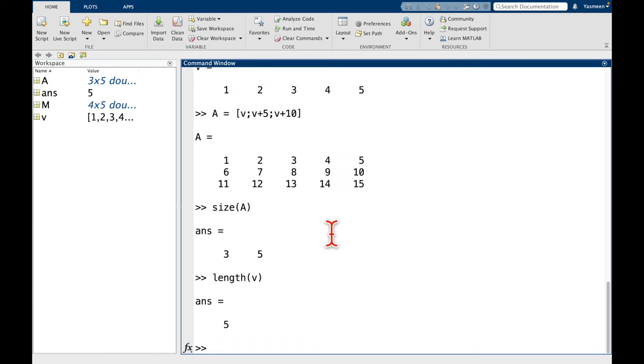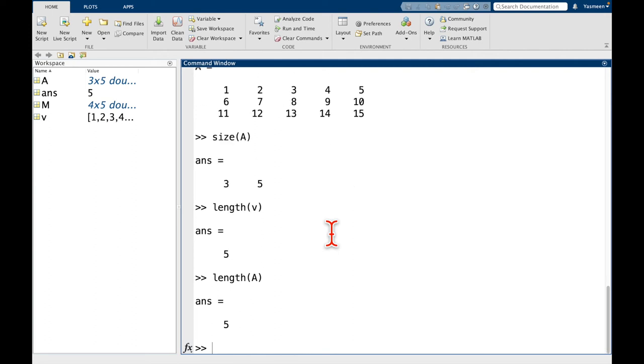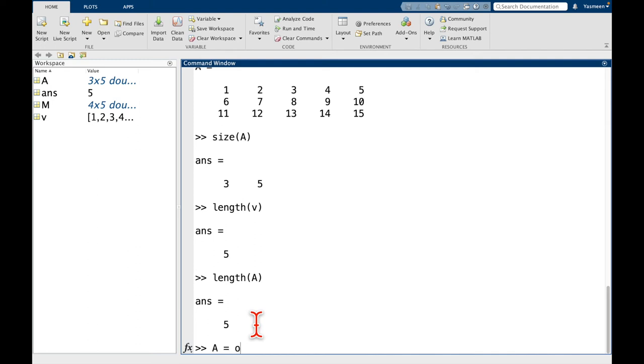One thing we haven't talked about is what's going to happen if I pass length of a matrix A. So what this is going to do is it's going to just return the length of the largest dimension. So in this case, A was 3 by 5. So it's going to pick the larger one and return 5.